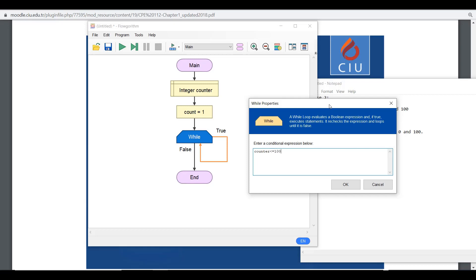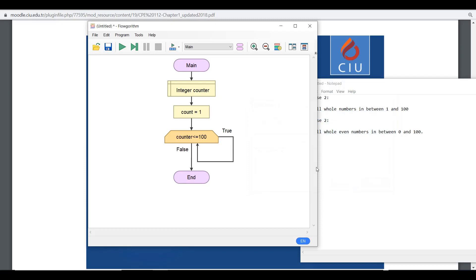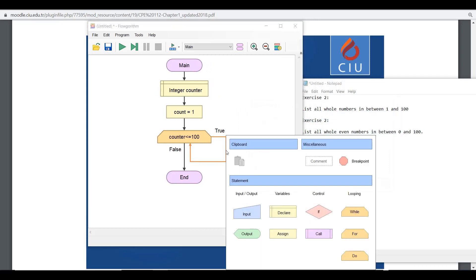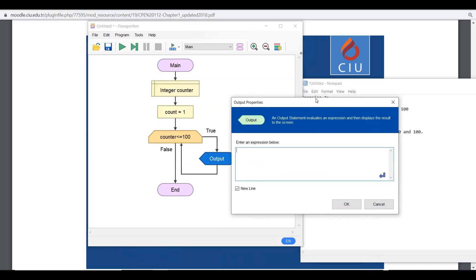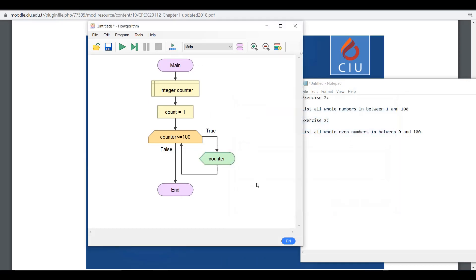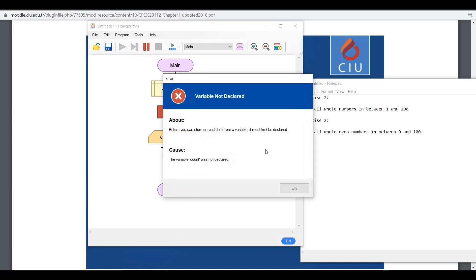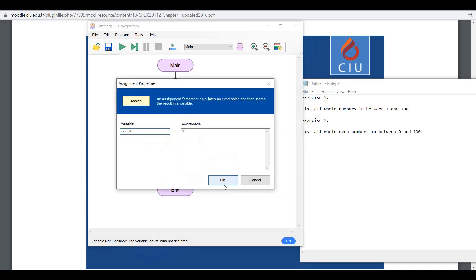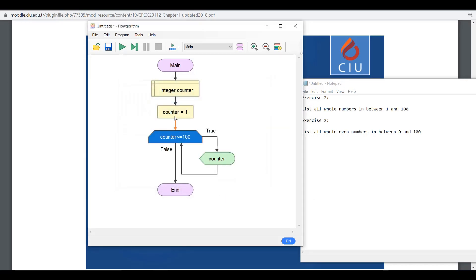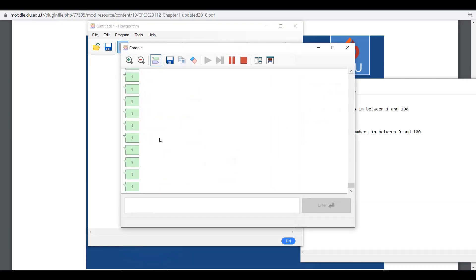Whenever the counter is 101 it will stop — that's our condition. As long as this is true, we list the numbers by displaying the counter itself. If you don't increase the counter, this will go to infinity — continuously showing one and never stopping. So make sure the variable is named 'counter' consistently.